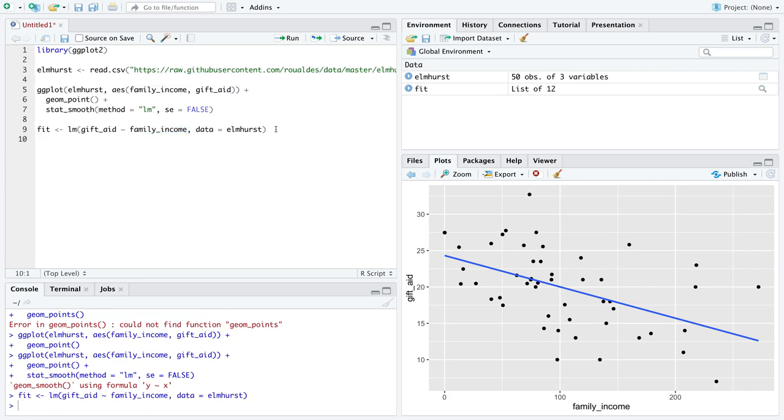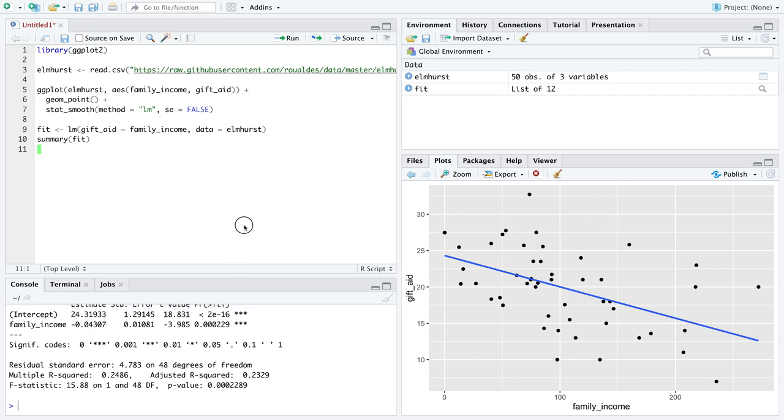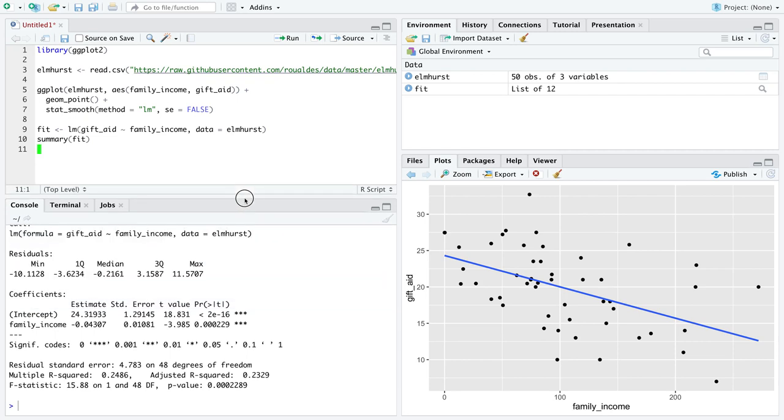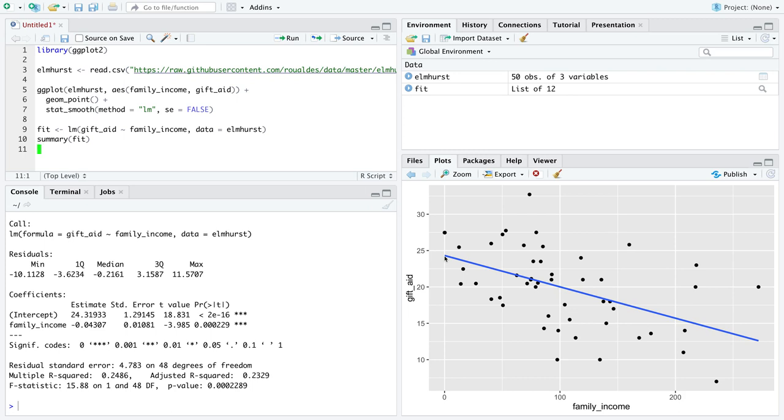We'll run that code and then call summary on your fit, and you get a whole bunch of output. The pieces I'm going to start with are the estimates. We got not only an estimate of the intercept, that is, where this line crosses the y-axis when the x-axis equals zero. We got the estimate of the intercept to be 24.319.